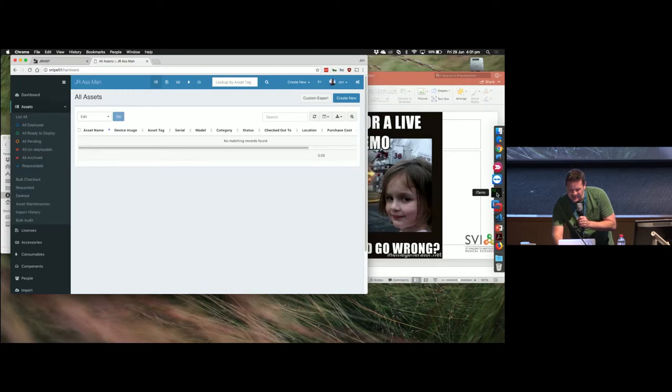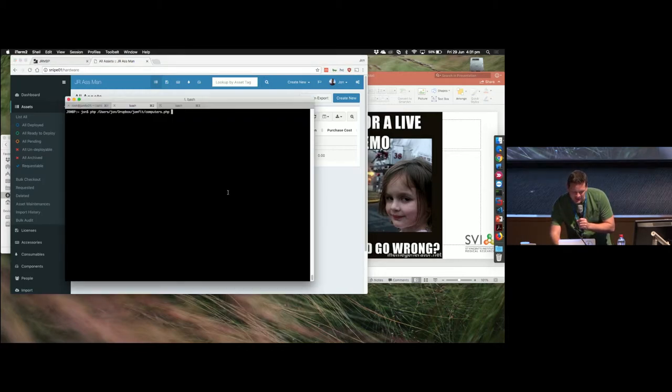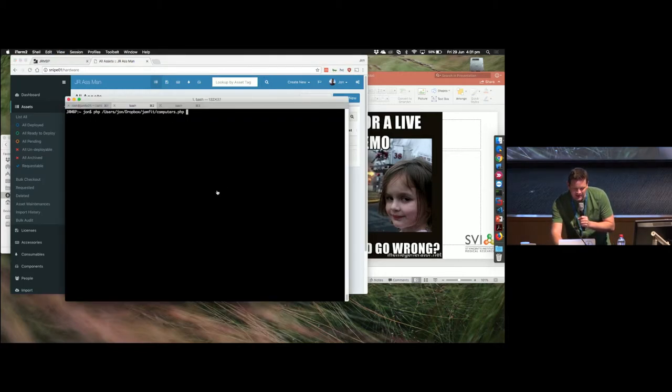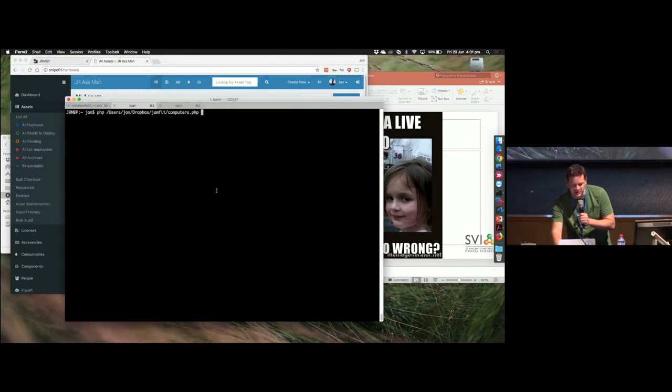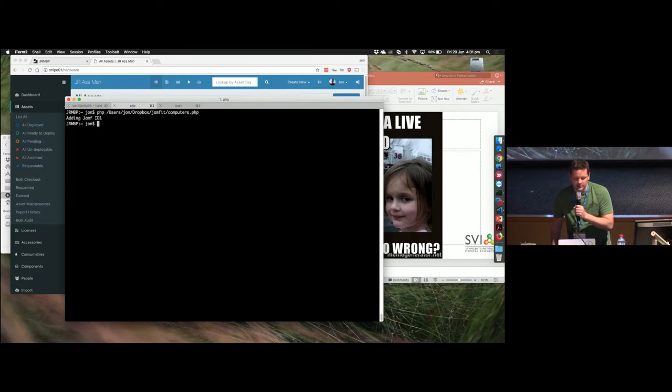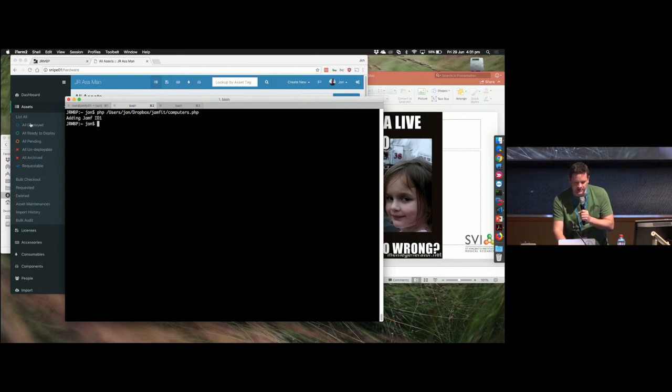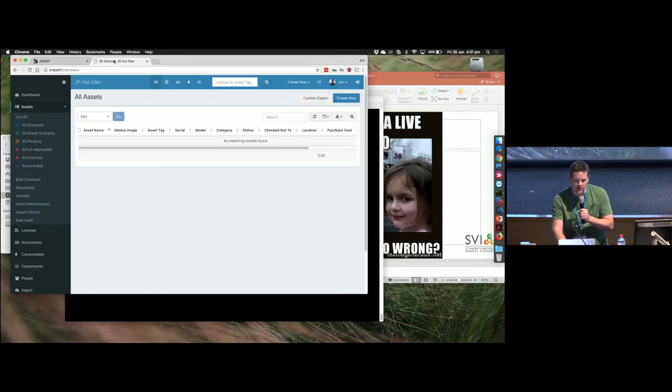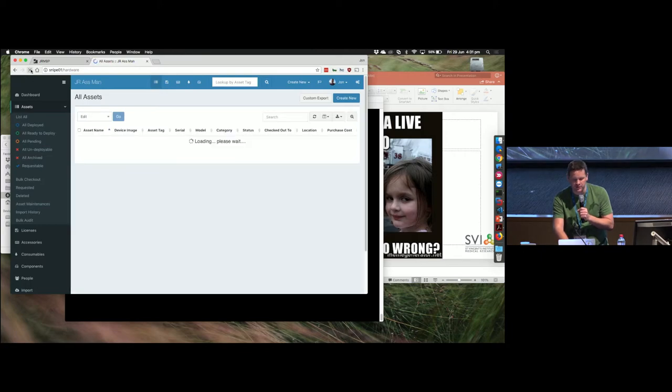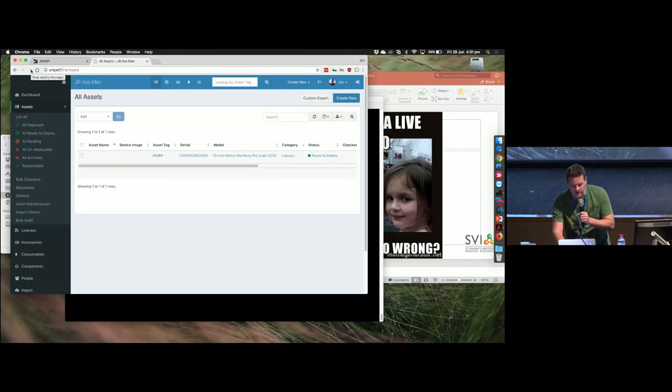So, in the terminal, we're just going to run this locally on my Mac, and there's just one simple command, add to the ID, add to the asset, and then if we go back to Snipe, refresh, there we go, and it's just put it in there for us.